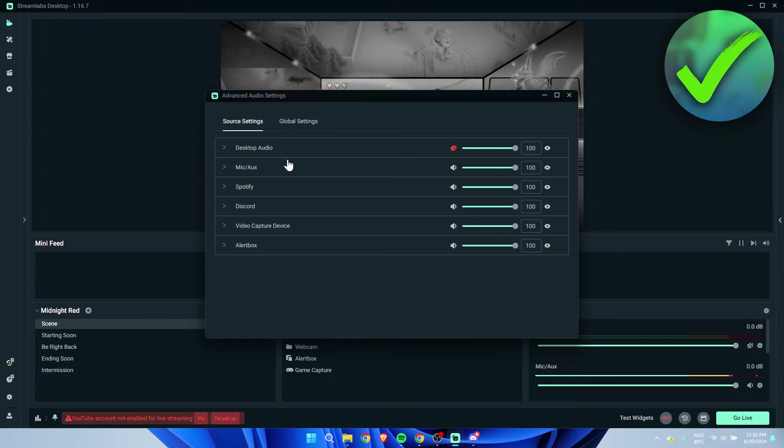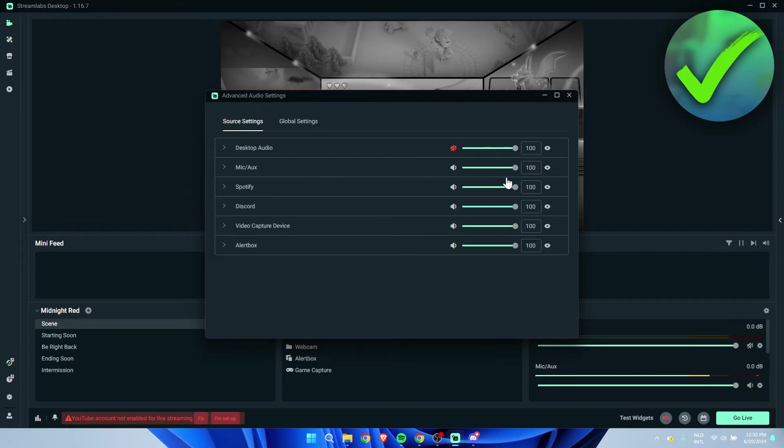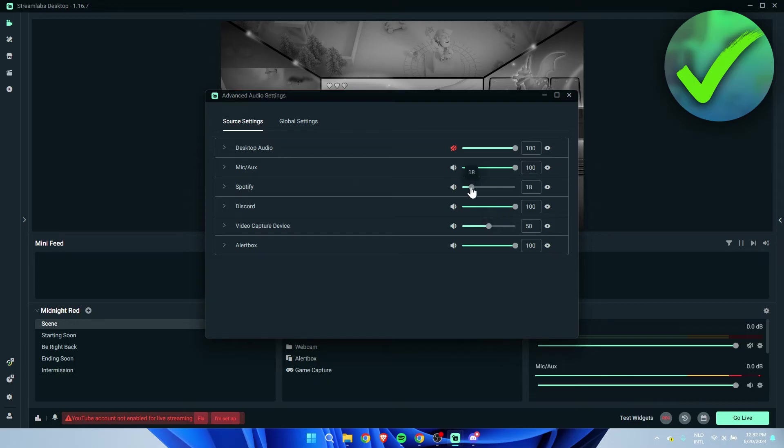Now that we have added every single source of sound that will go through your stream separately, we can also change the volume of everything separately. So let's say you want to have your music only on like volume 15, then your Discord on for example 75, and then your game capture on 50.